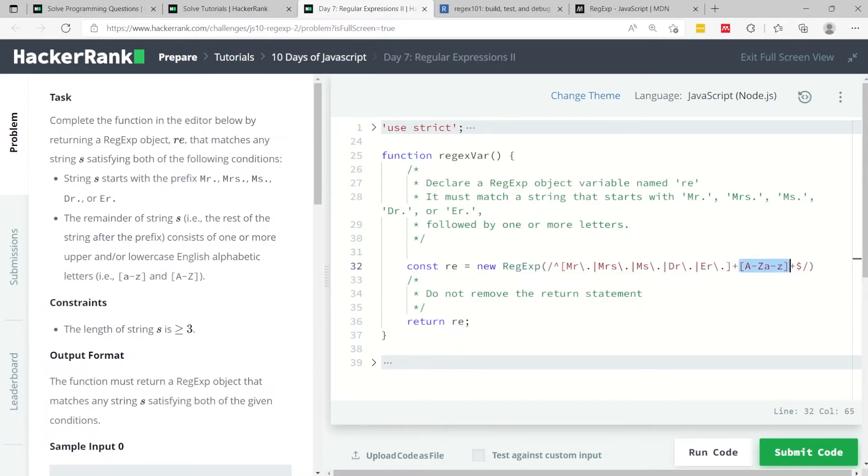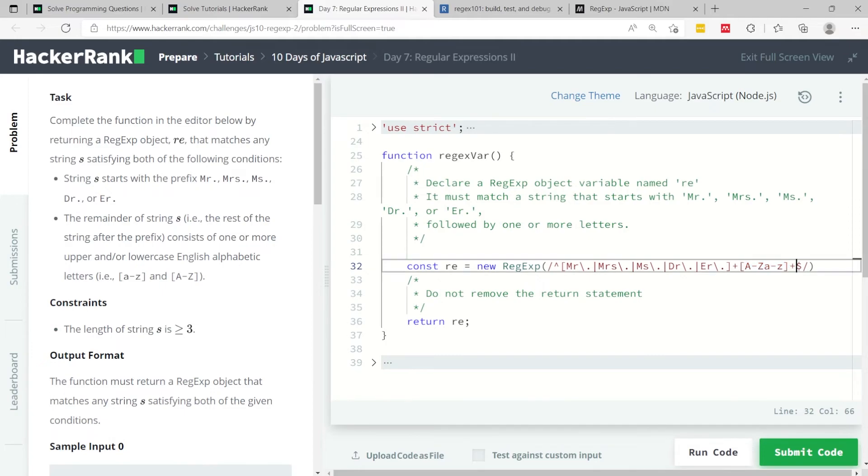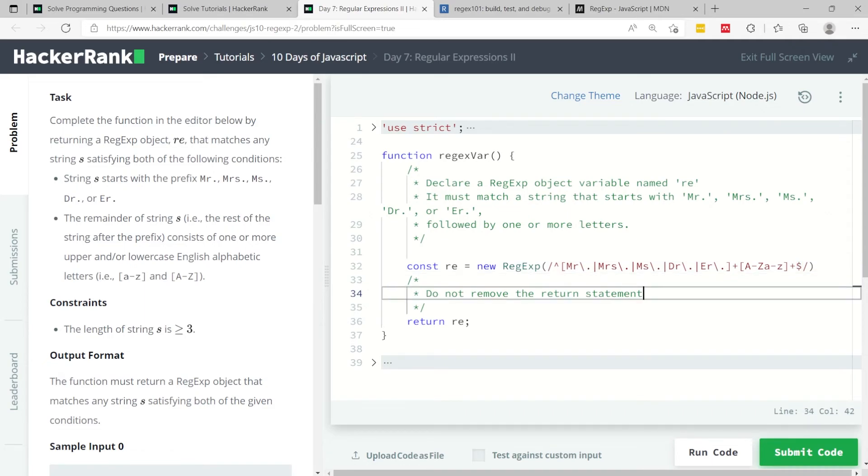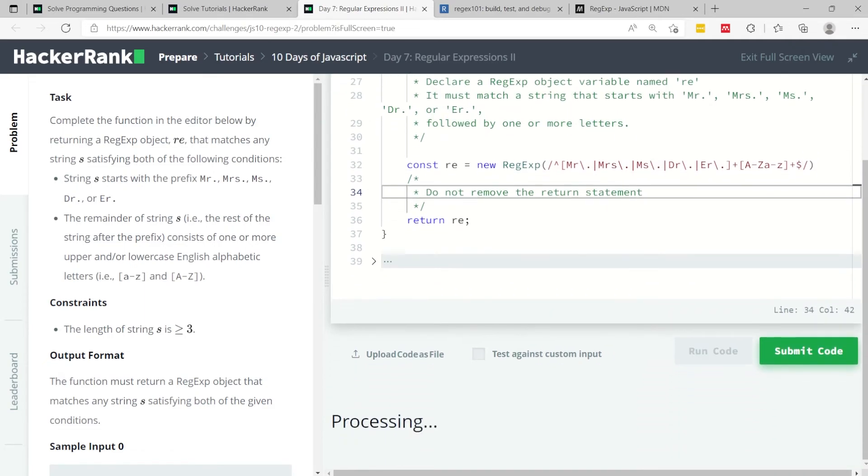In here I'm saying the rest of the string has to be any alphabetic letter from A to Z, uppercase or lowercase, one or more times. So I also have this plus symbol here. Then here I have the dollar sign, meaning the end of my pattern. So let's run this code now.